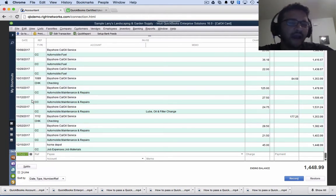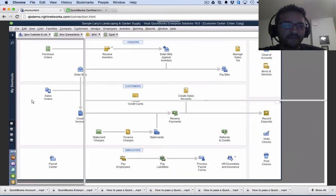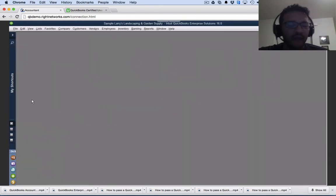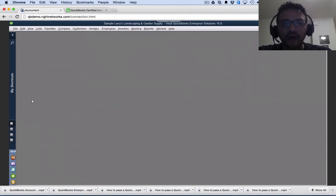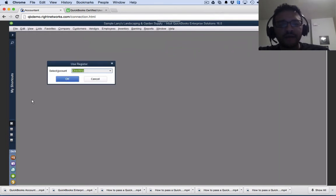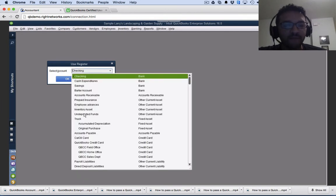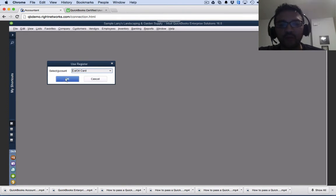I can hit escape, escape, escape. I'm just going to get into a blank screen here and then I'm going to hit ctrl R. So ctrl R keyboard shortcut R for the word register, and then from here I'm going to pick my credit card account. So those are the two ways we could do that.